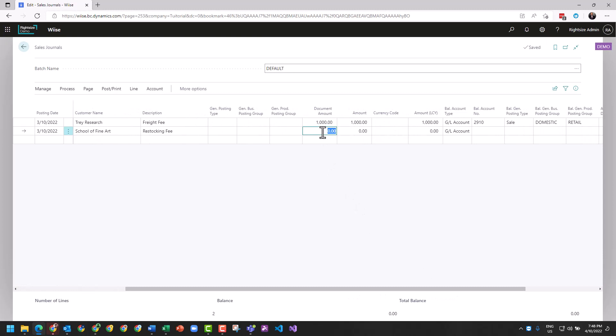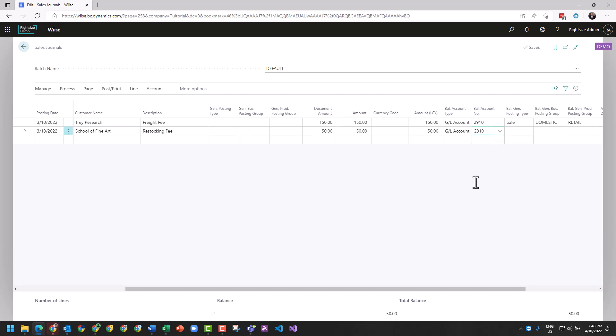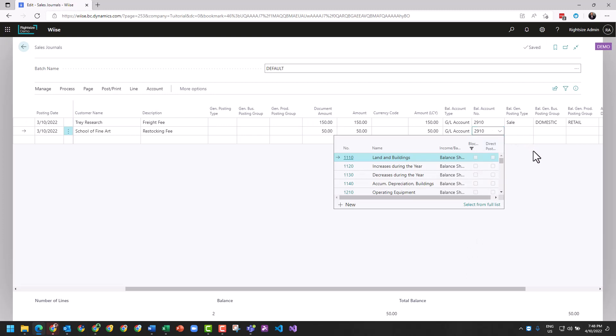And this is going to be, let's make that a bit smaller, 150 dollars and 50 dollar restocking fee. All right, we've got our sale.